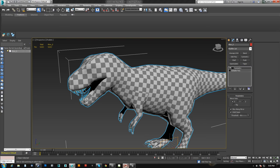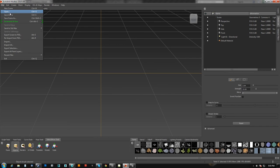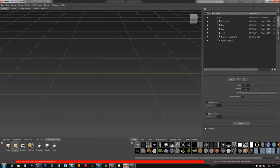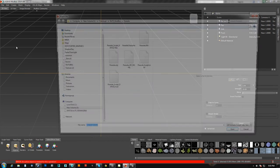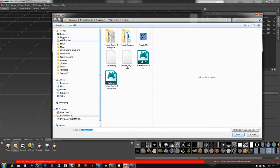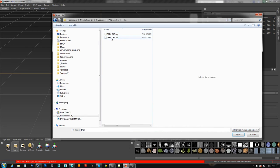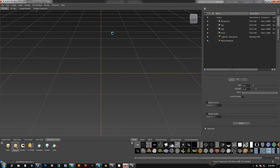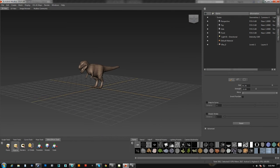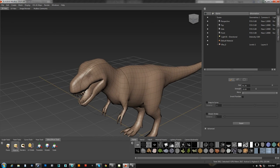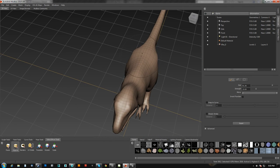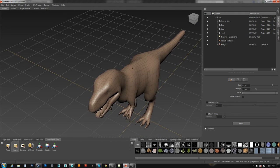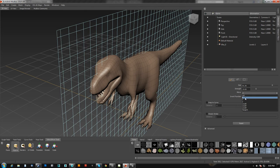I will hit done. I will come over to Mudbox and I will import. We will grab the T-Rex and we will do the T-Rex Bad. We will bring him in. Now when I sculpt, obviously I want to sculpt mirrored here because otherwise that is going to be a problem. So we will mirror in the X axis.